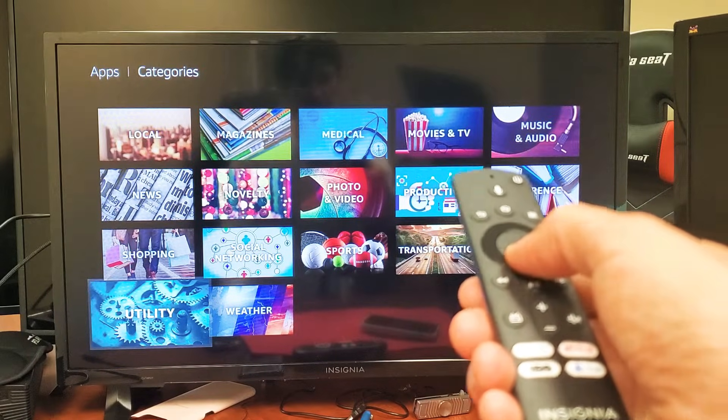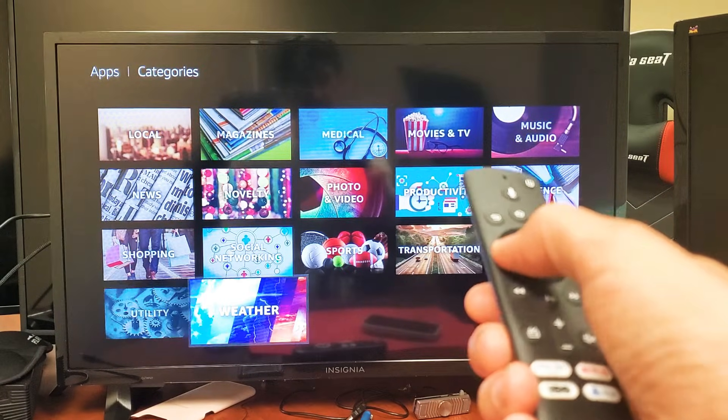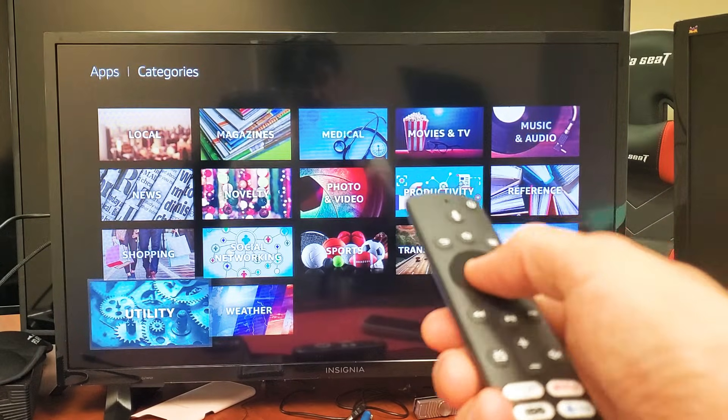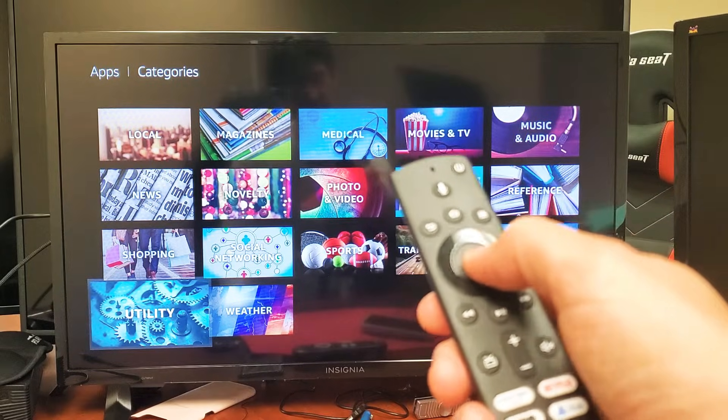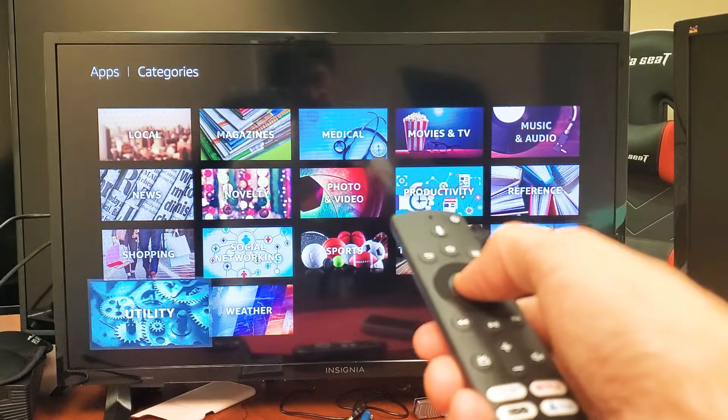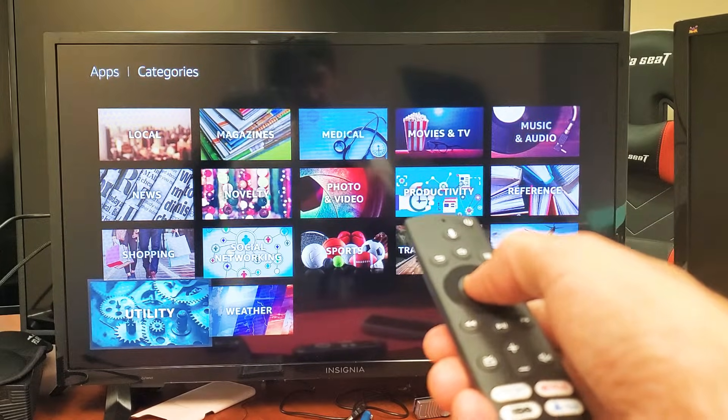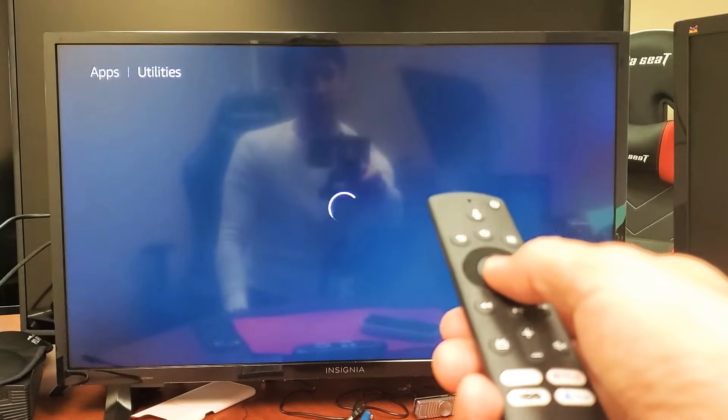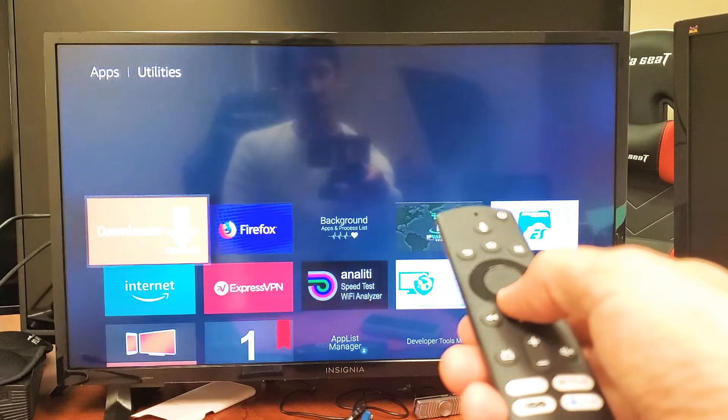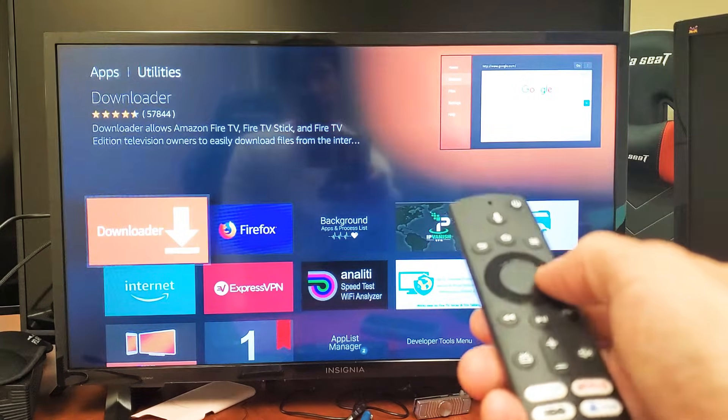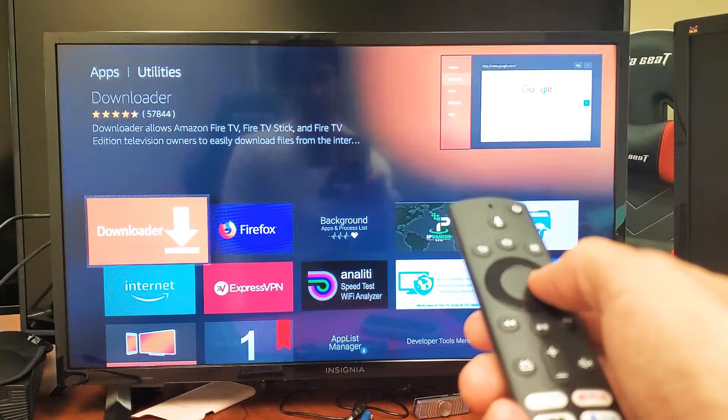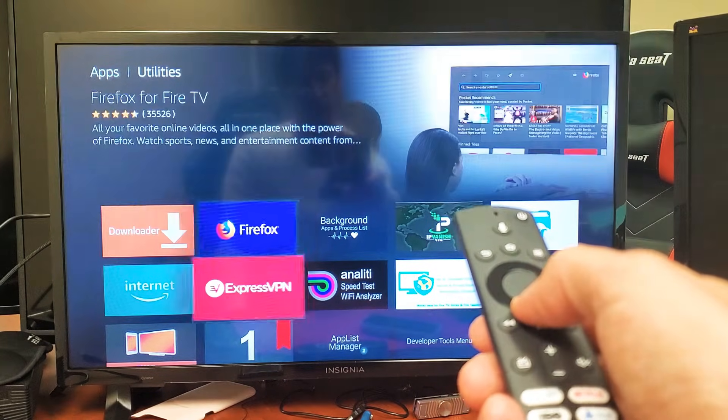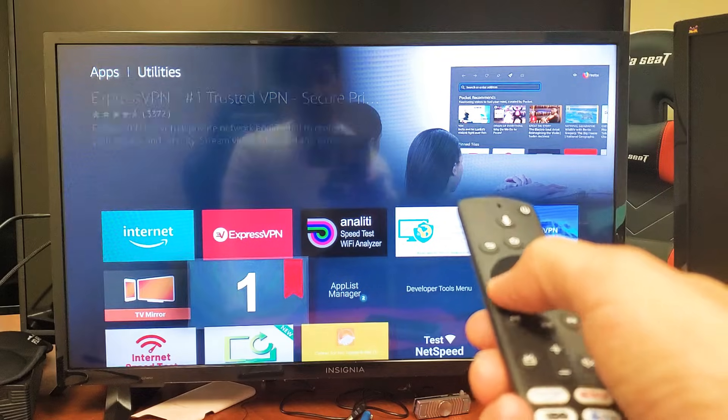Here it is, Utilities. Click on the OK button on your remote controller, and now you want to simply look for Downloader. Mine's right here on the first one, yours may be somewhere else.